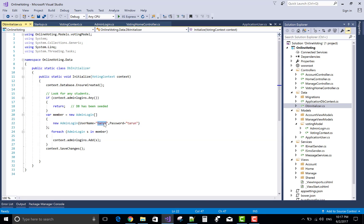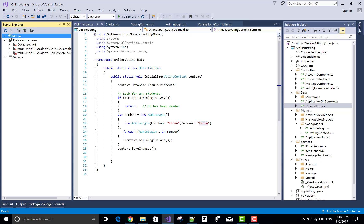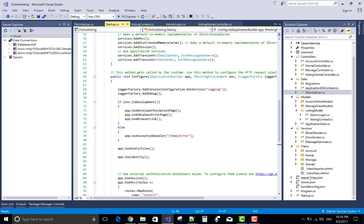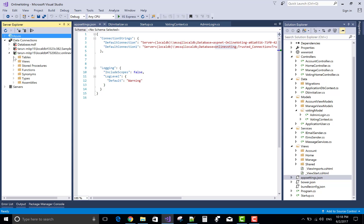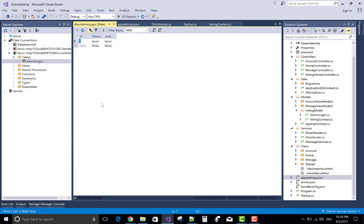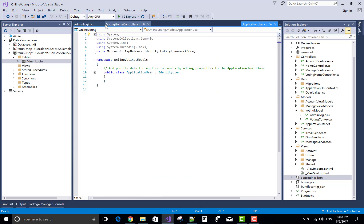For the default one value, in the admin login table we have one entry — that is 'Tarun' and 'Tarun' in the username and password fields. We can check it in the database table by using Server Explorer. In app settings we have a connection string — the database is 'online voting'. In Server Explorer, expand the node of the online voting connection string and show table data. The one entry available in the two fields, username and password, is Tarun and Tarun.